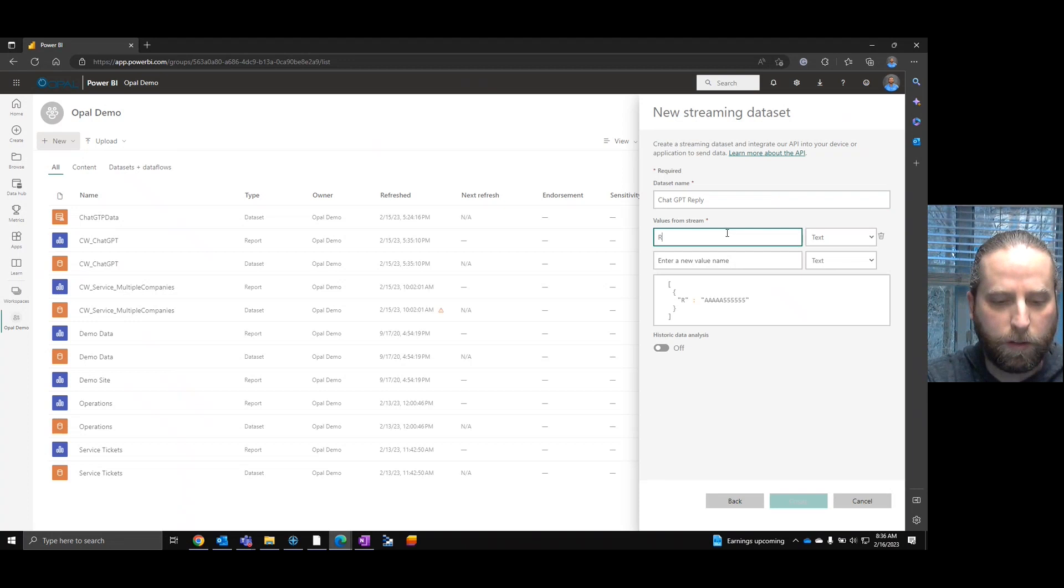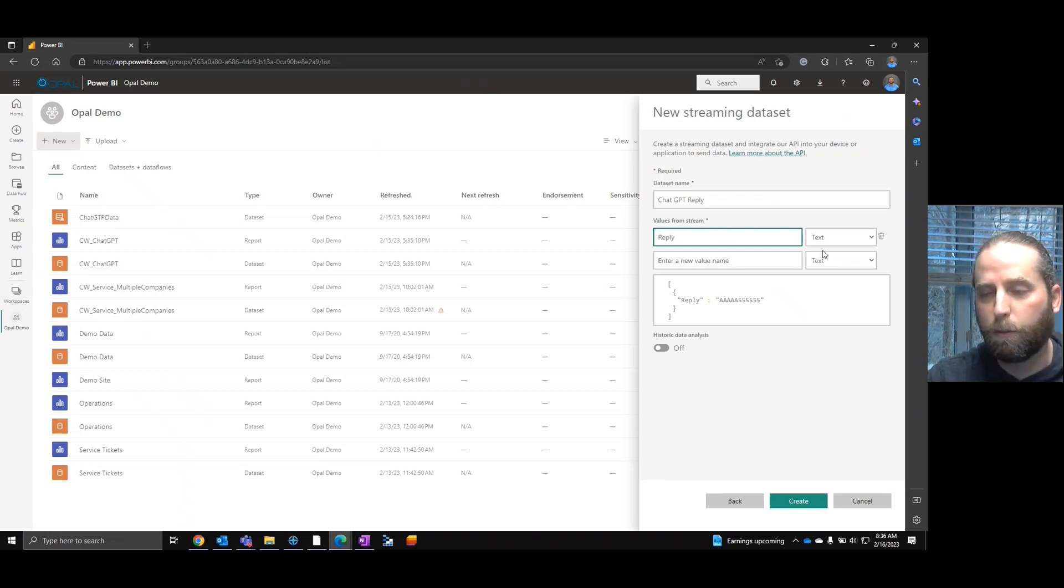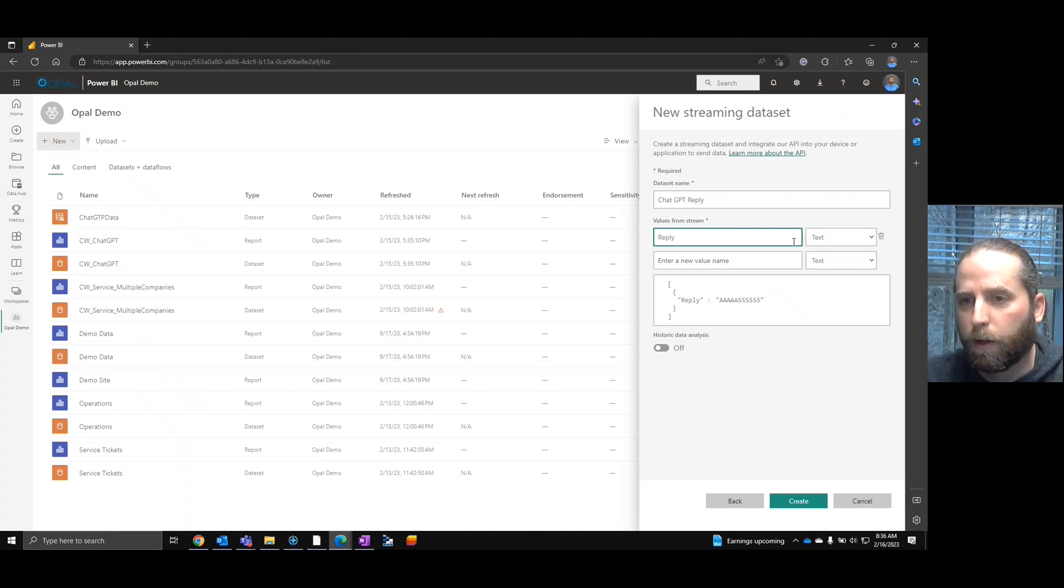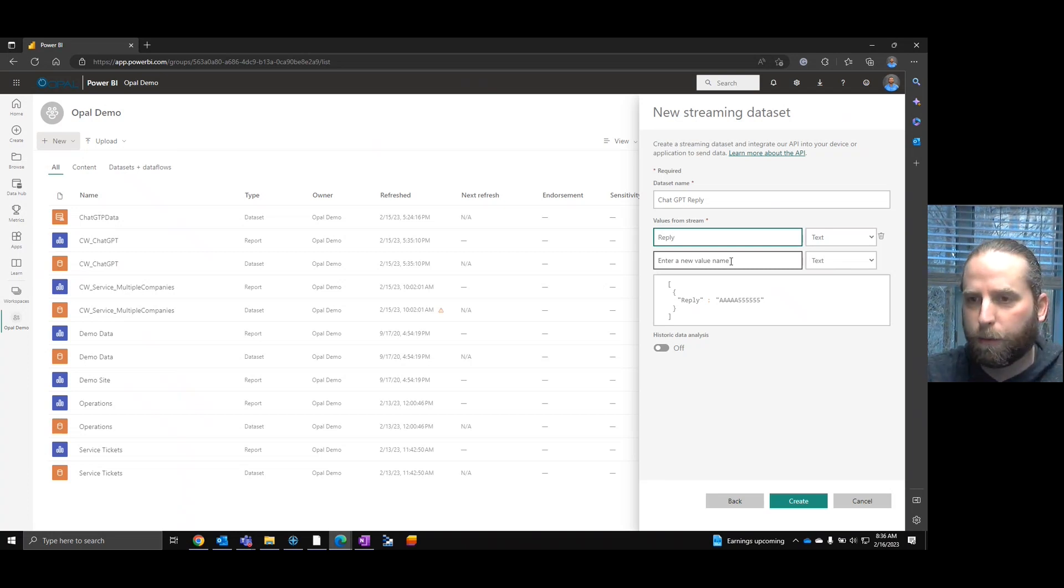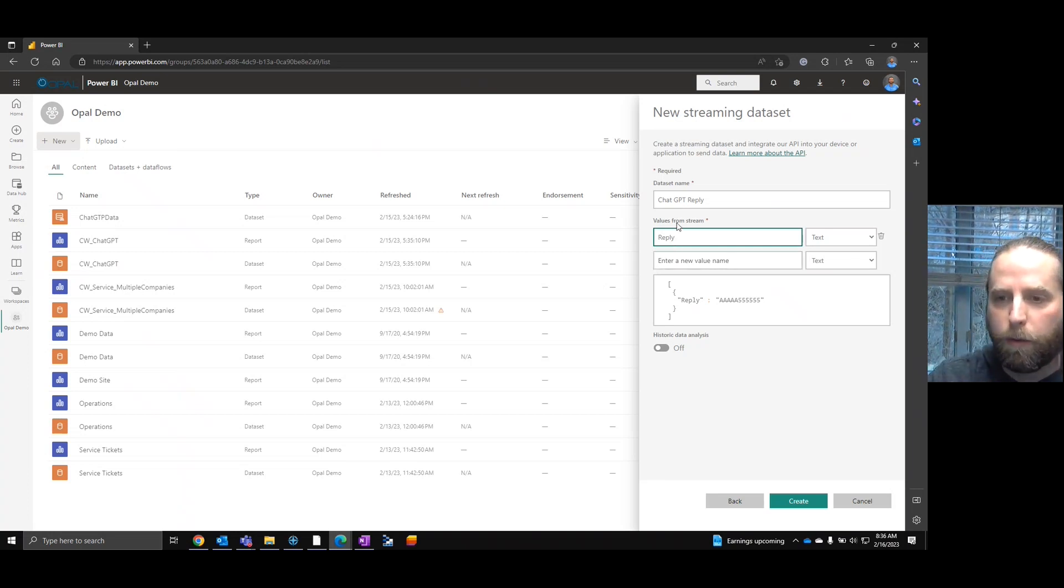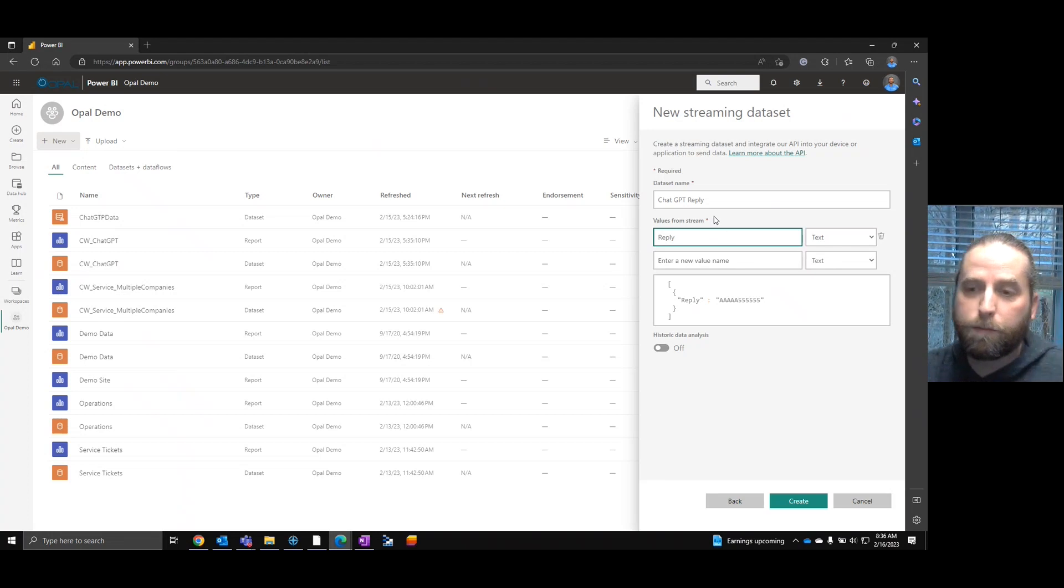This is going to be a ChatGPT. What we're going to do is just call it reply. That's going to be the only value that we're going to have. Now, do I recommend having a timestamp? Yeah, something like that that you know, but we're going to have reply.